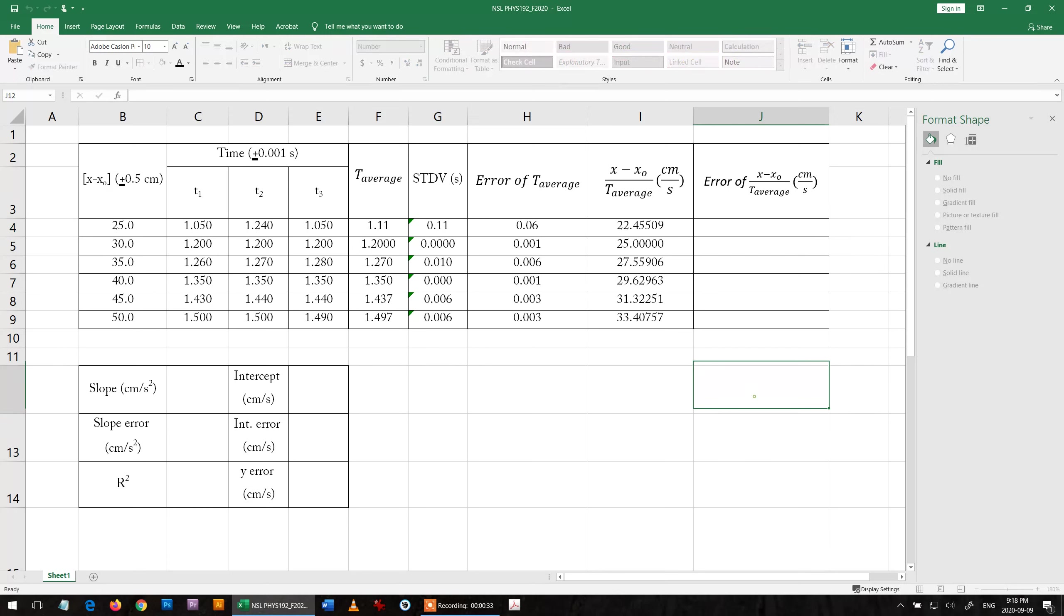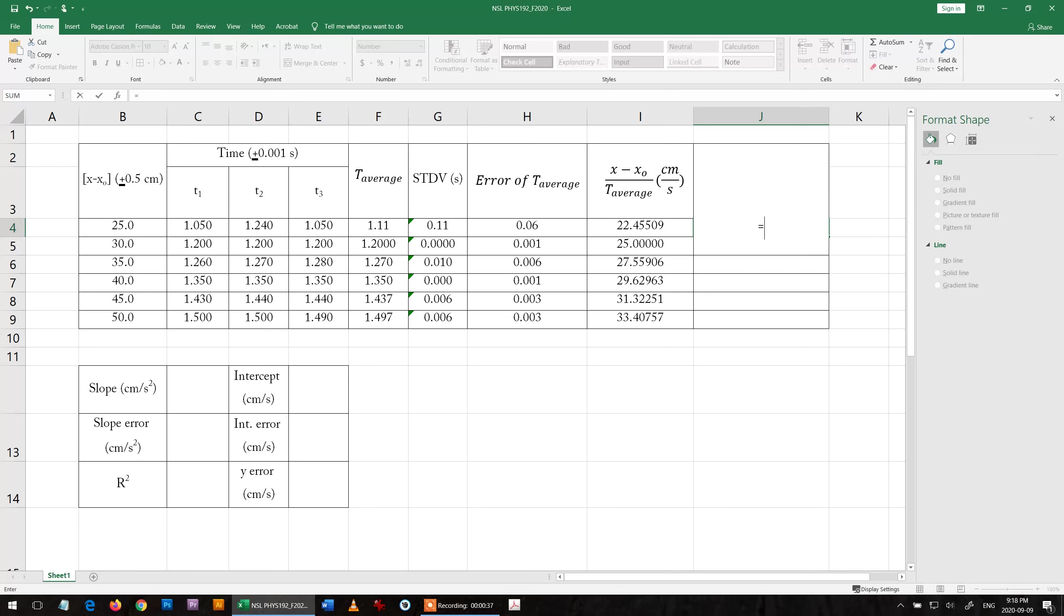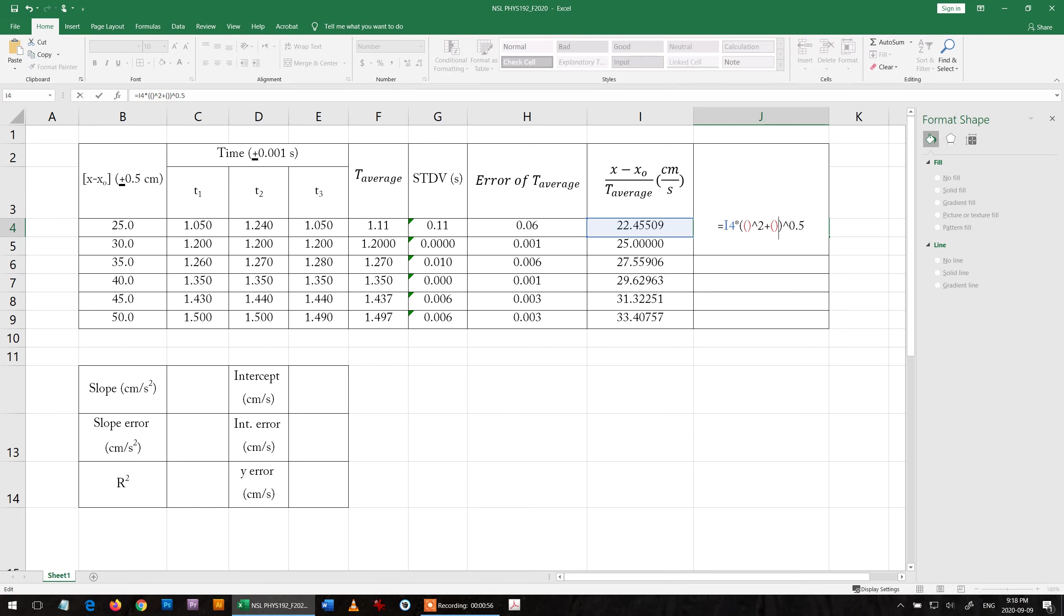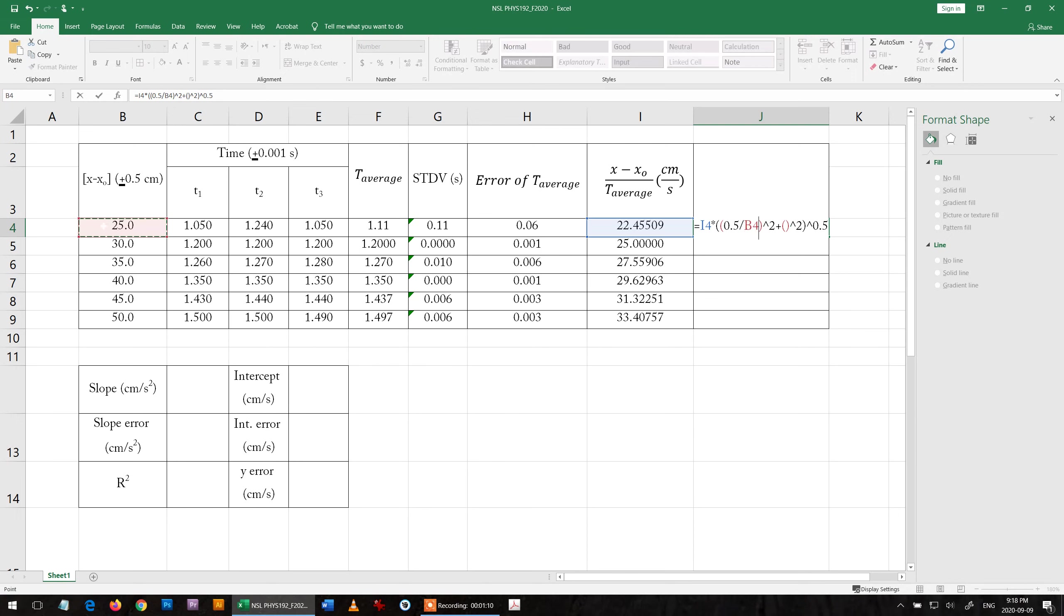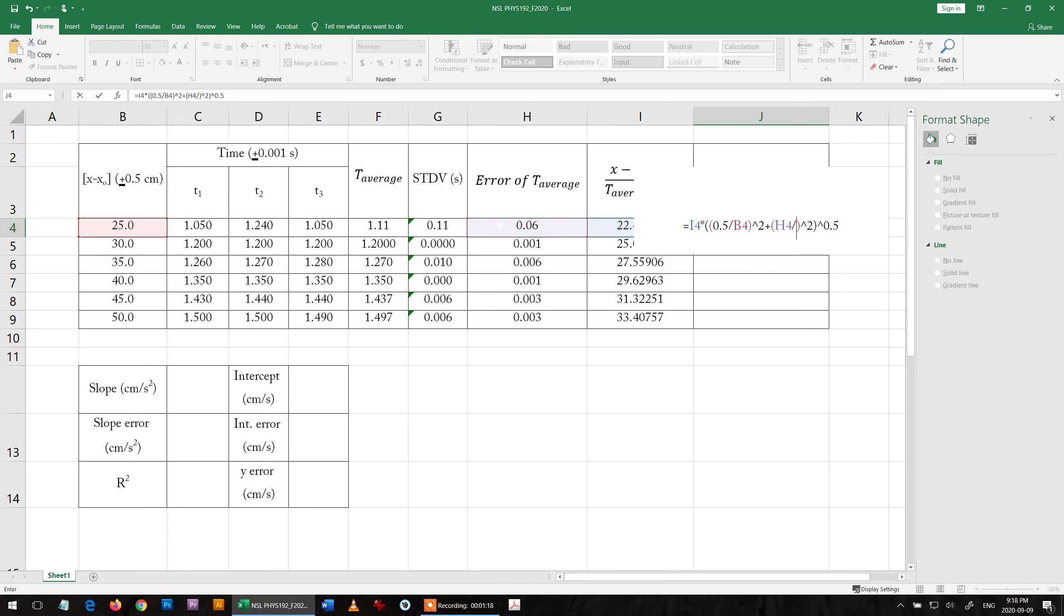Let's try to do it. Here equals y, this is y, multiply by whatever under square root. Then I have the first value squared plus the second value also squared. Here I enter delta x is 0.5, that's delta x over x squared, plus error of time divided by time squared under square root.